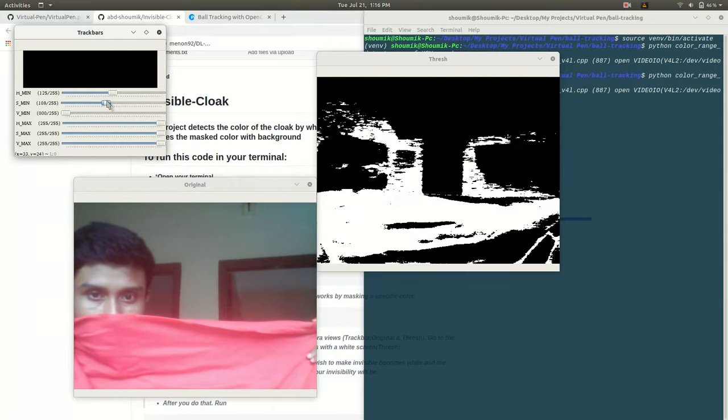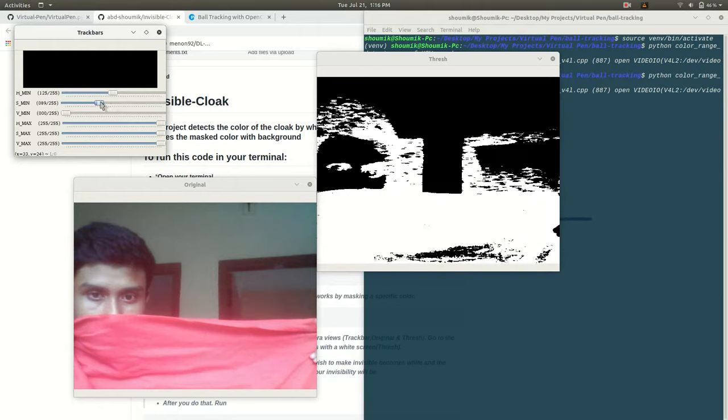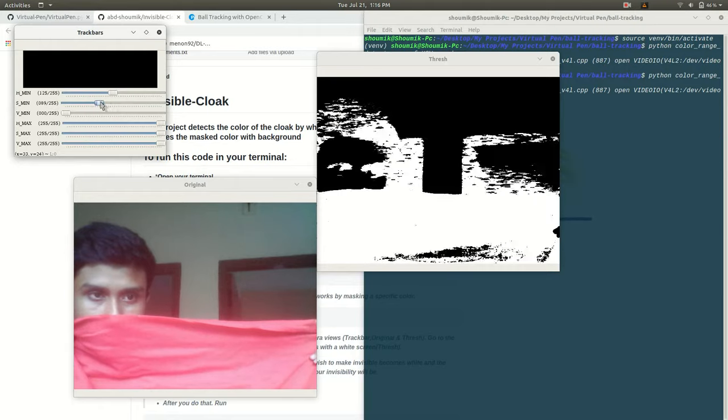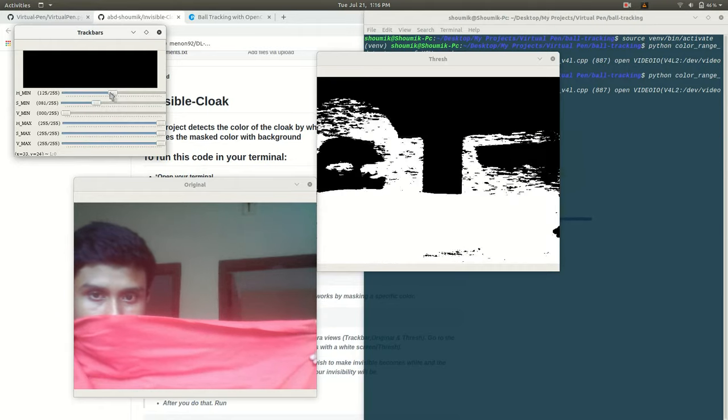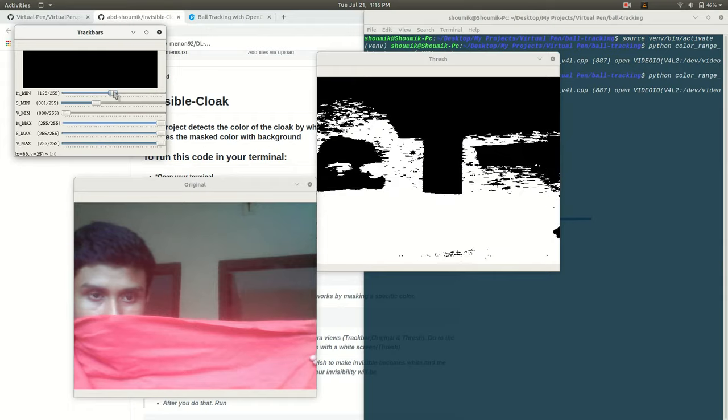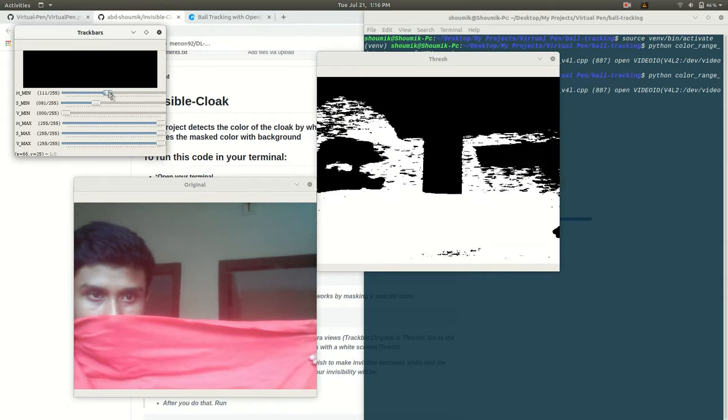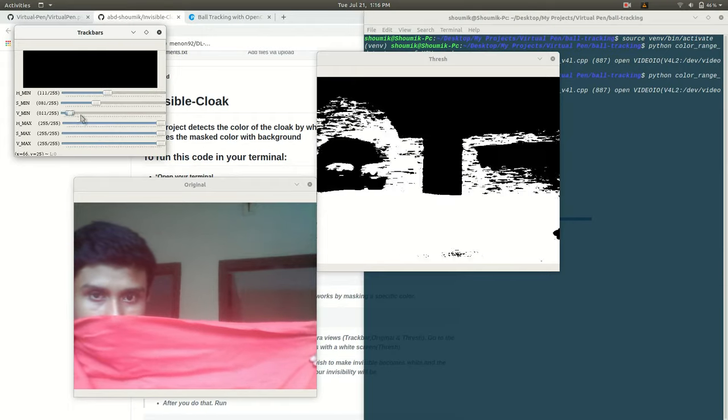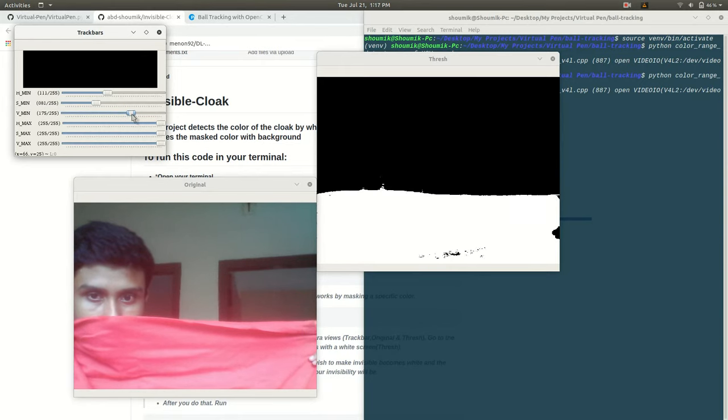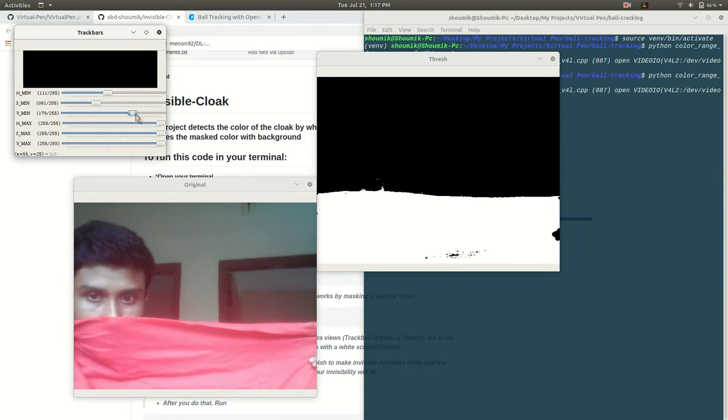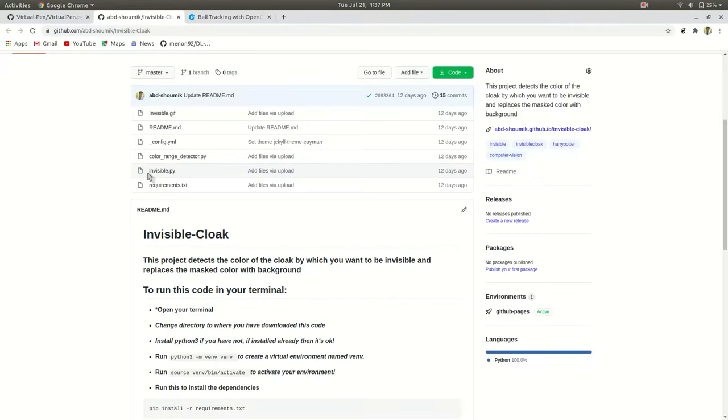I am using my red color cloak here and I have to adjust the HSB values till my desired object becomes totally white and rest become totally black. And the most fine tune you can do this, the most finer your result will be.